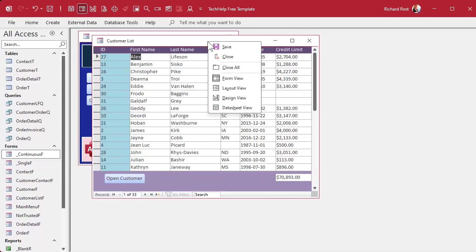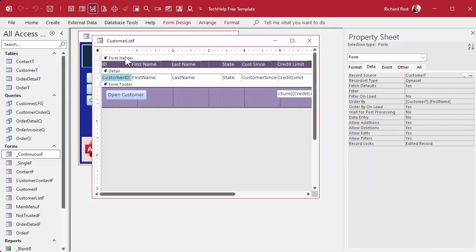Also, go into design view, go to the form's properties, and make sure that 'Order By On Load' is set to Yes. This way it'll keep that sort the next time you open the form. Toward the end of the video I'm going to show you how to re-sort it when you click your button. But let's make the buttons first.